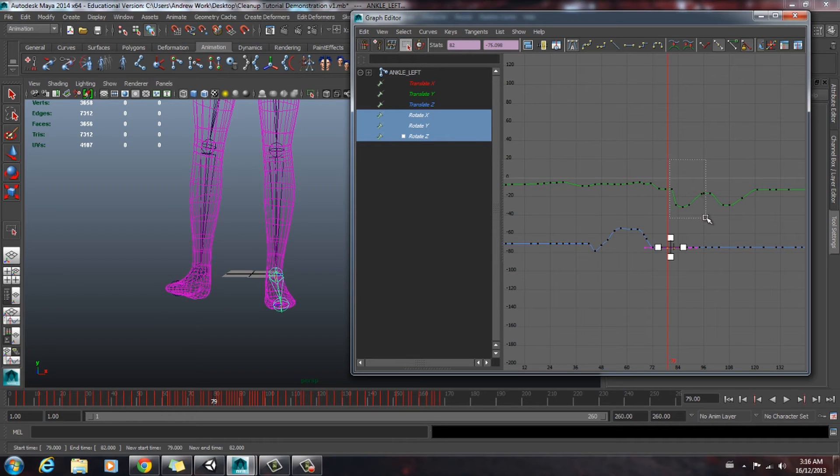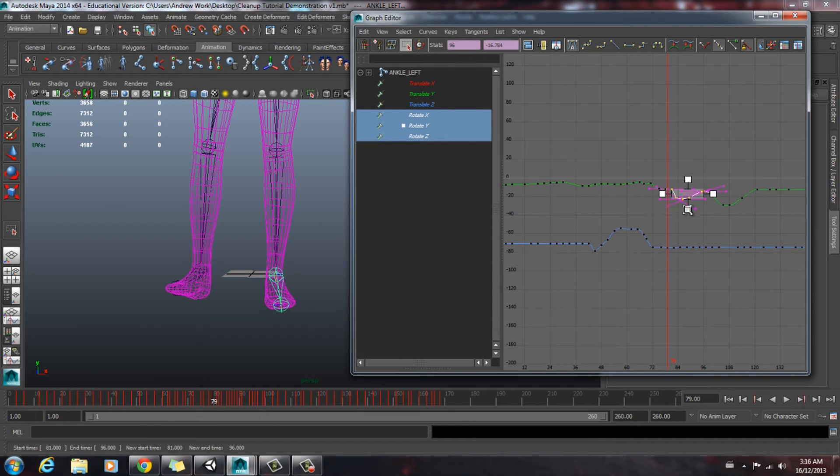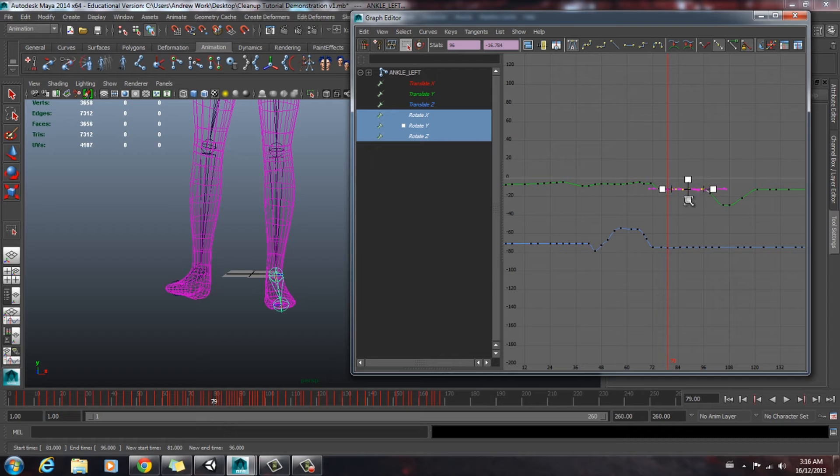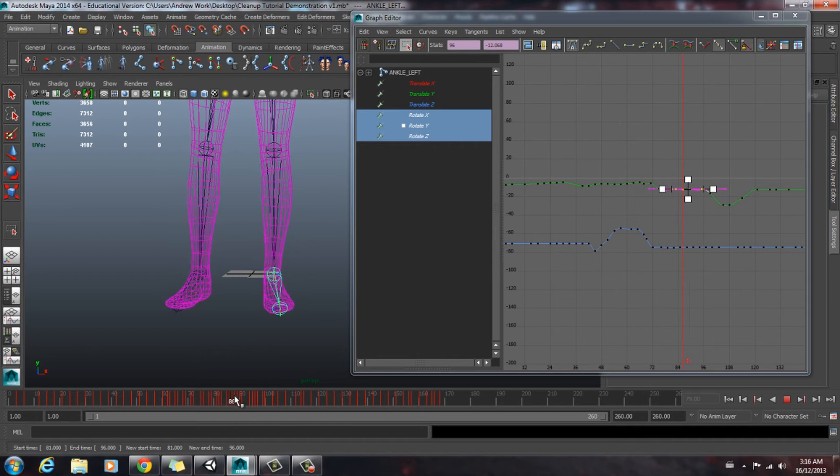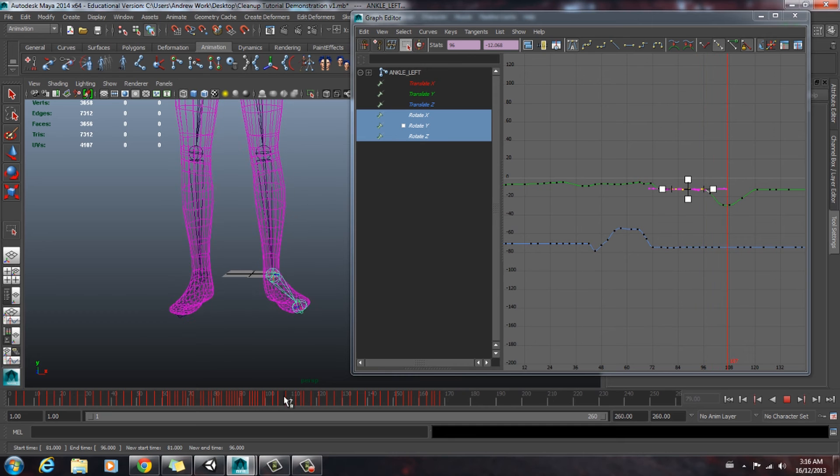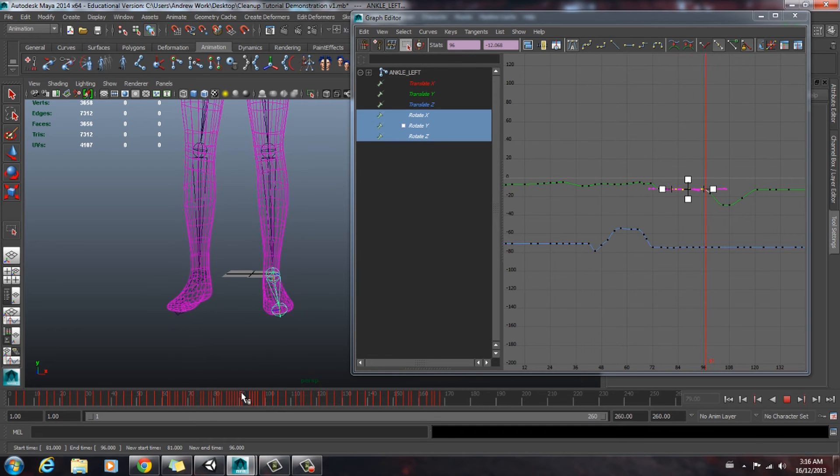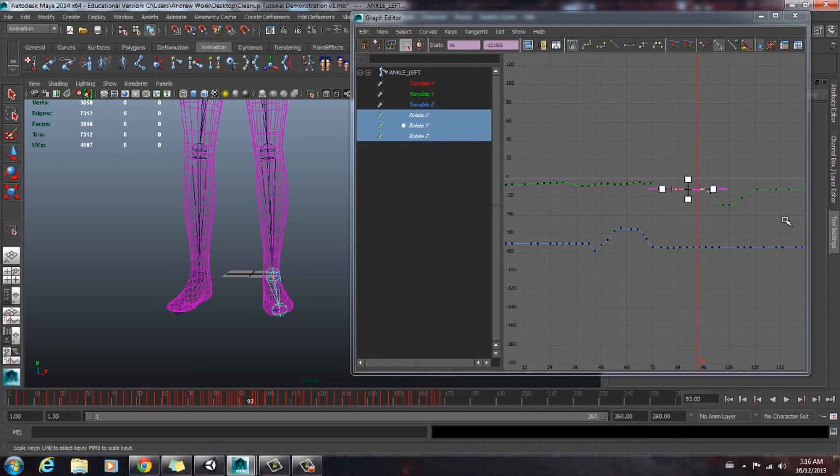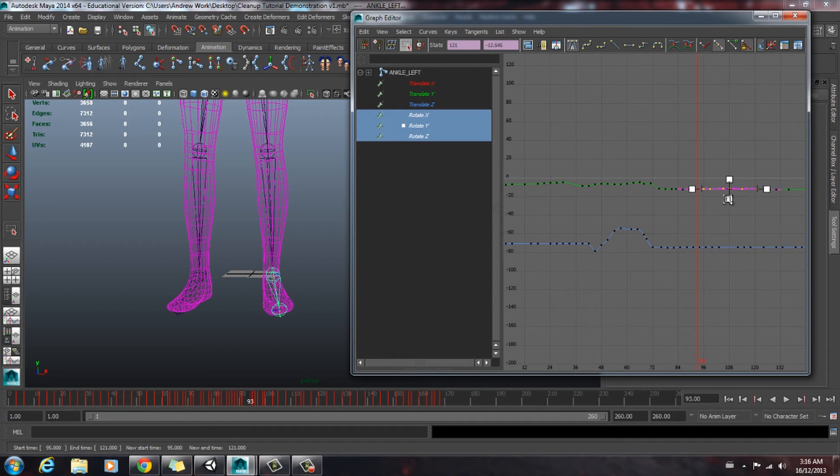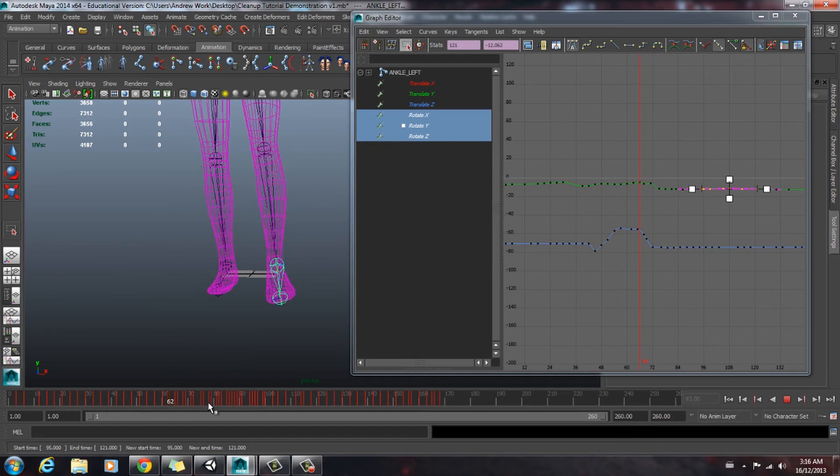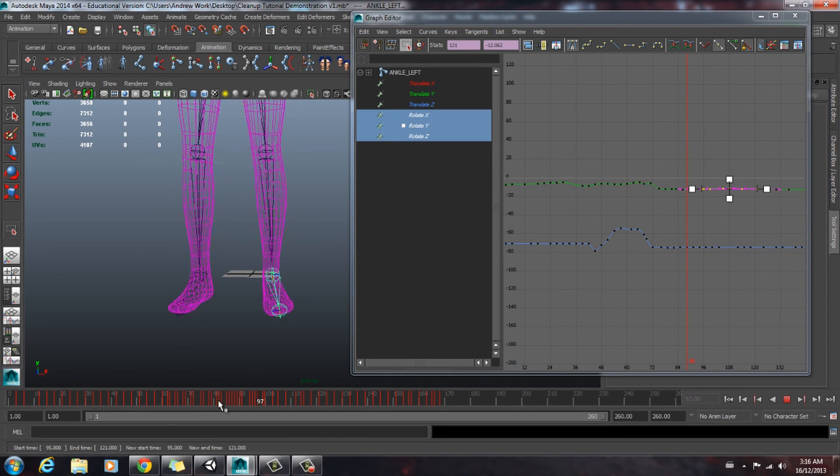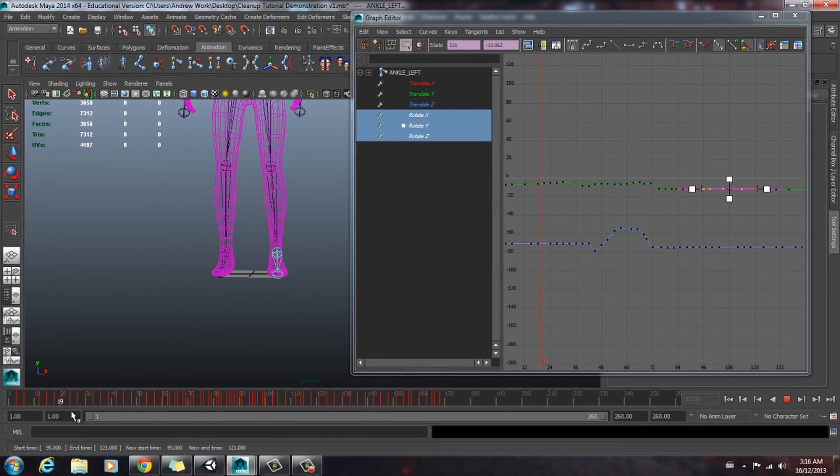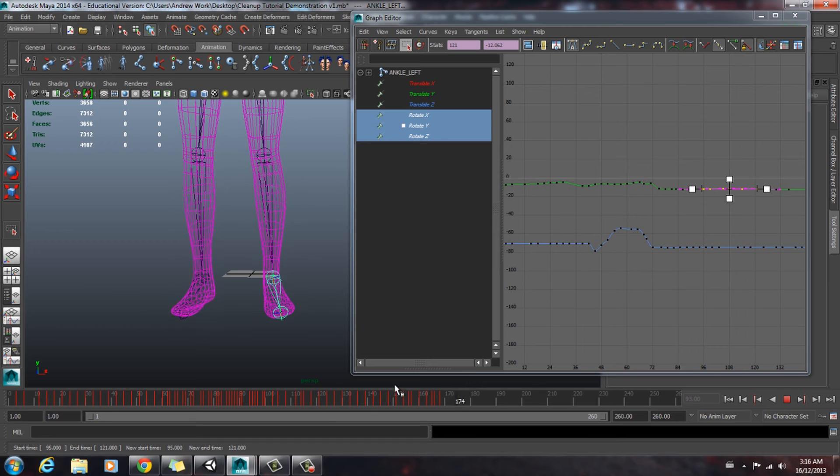Another thing that we can do is we can select these and we can scale them. So if we scale down like this, it'll flatten that curve out. So we can scrub through. See, it looks a lot better. We'll do the same with this little hiccup here. Scale that like that. Now those feet are looking a lot better.